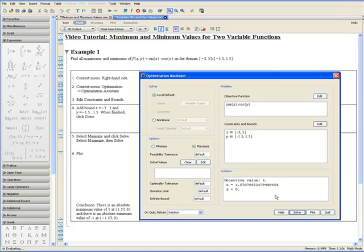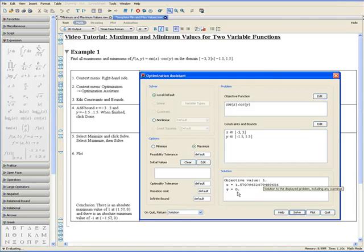We can click on Maximize and click on Solve. It will output the maximum objective value of the function which is positive 1 at x equals approximately 1.57 and y equals 0.